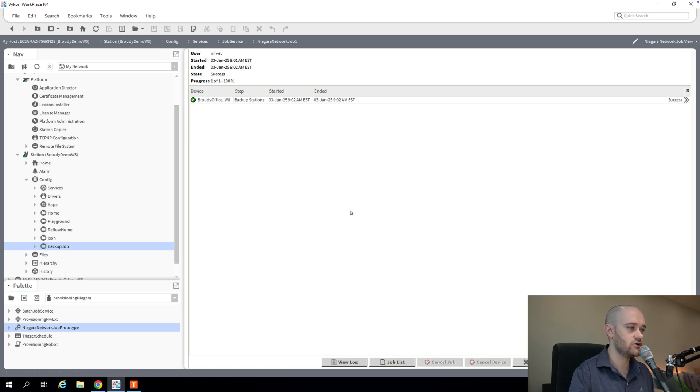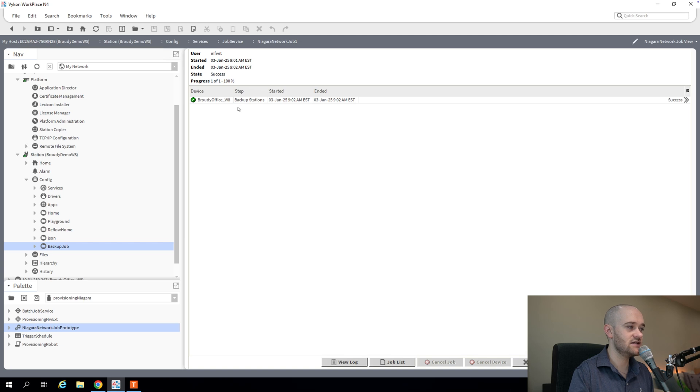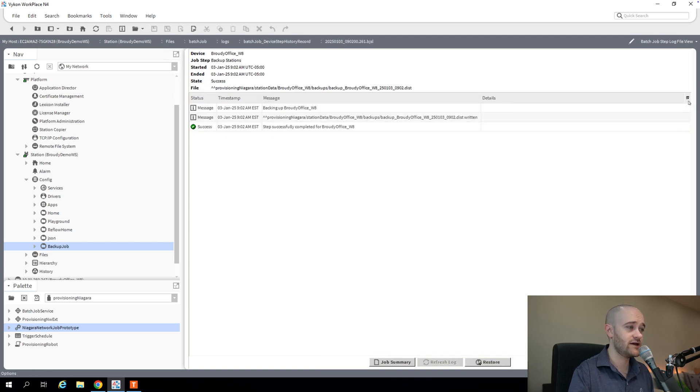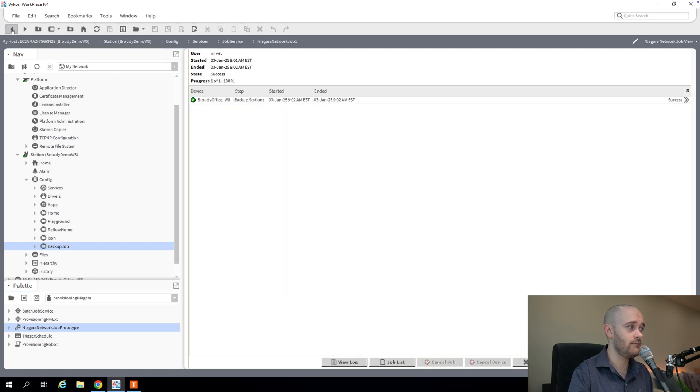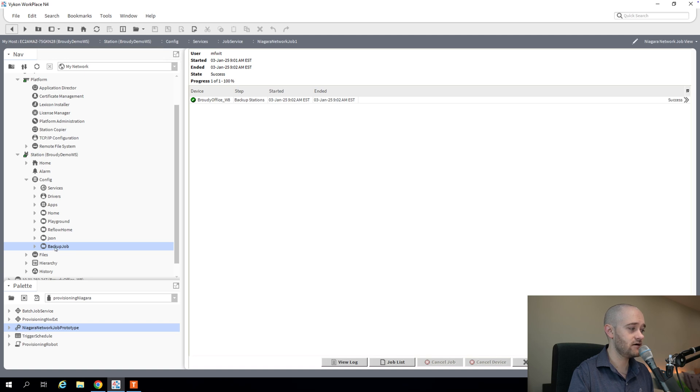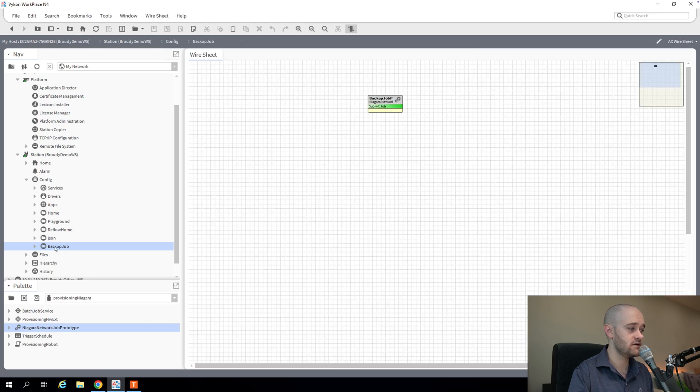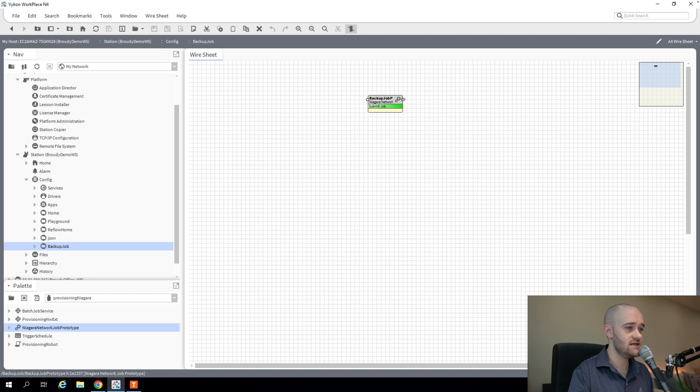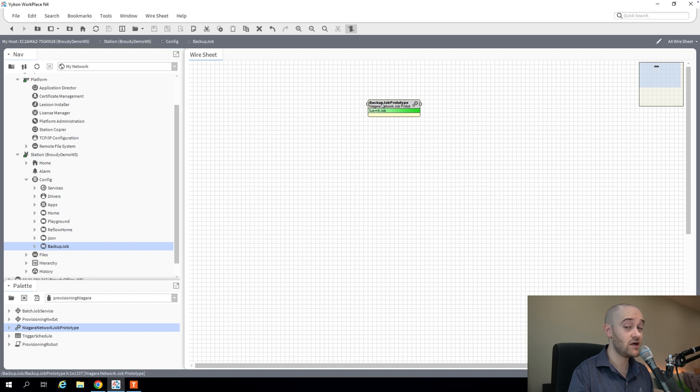All right. Our job is complete. And we can see the same status indications that we saw in the one-off job. If I go to my arrows, you can see it's saved to the same place as well. So the last step here is if I go back to my backup job folder, we can see that we have a slot here that we can write to, which is called submit job. It's basically how we're going to trigger our job from a schedule.